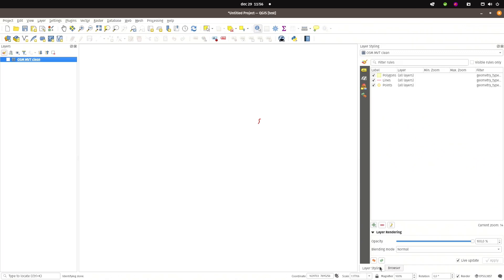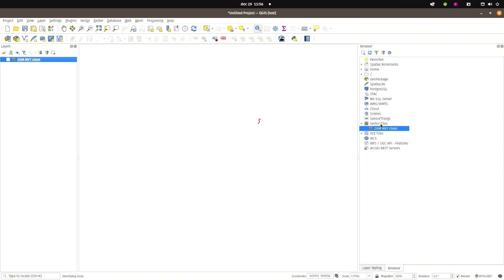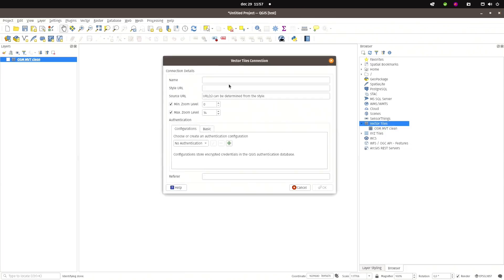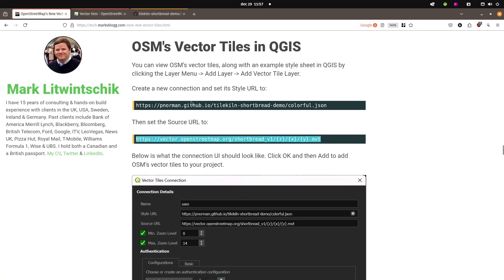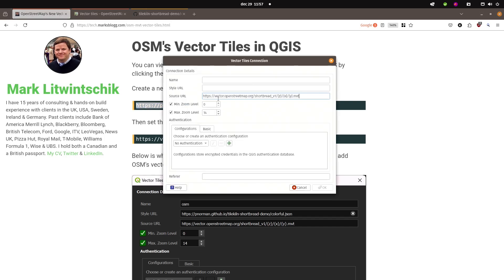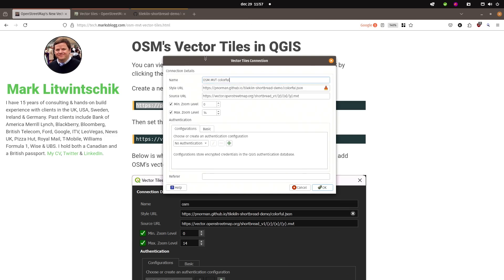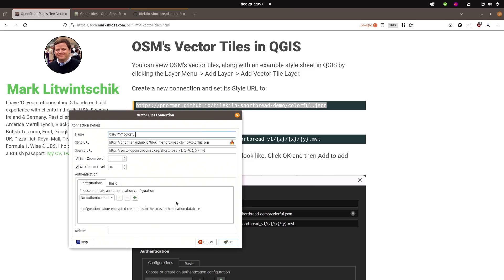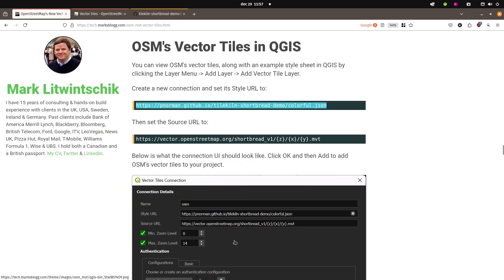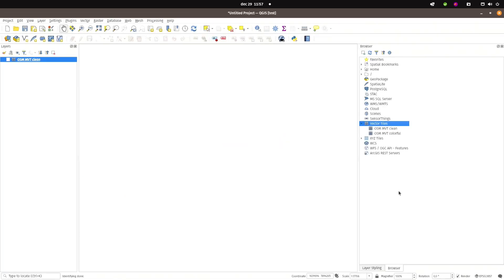So let's turn that off and go back to the browser. Add a new generic connection. Paste in the same URL. But this time let's also pick the style JSON and paste that one in. And call this OSM MVT Colorful. Okay. And then we add Colorful data.